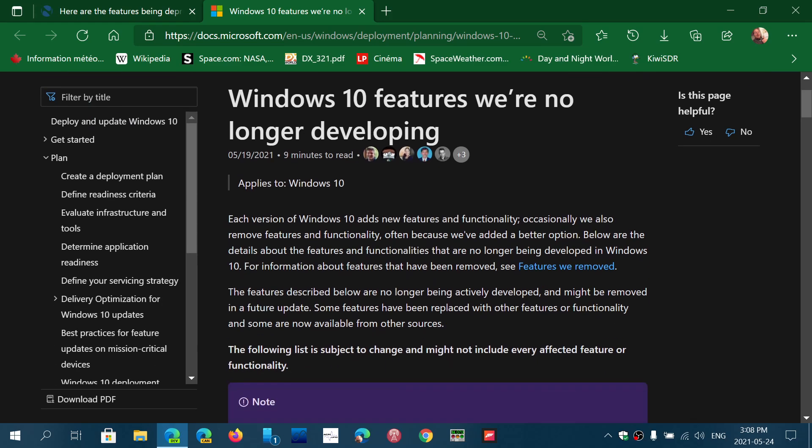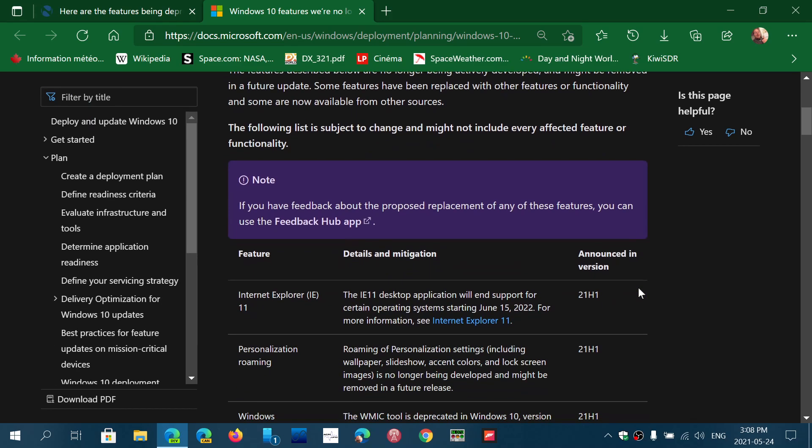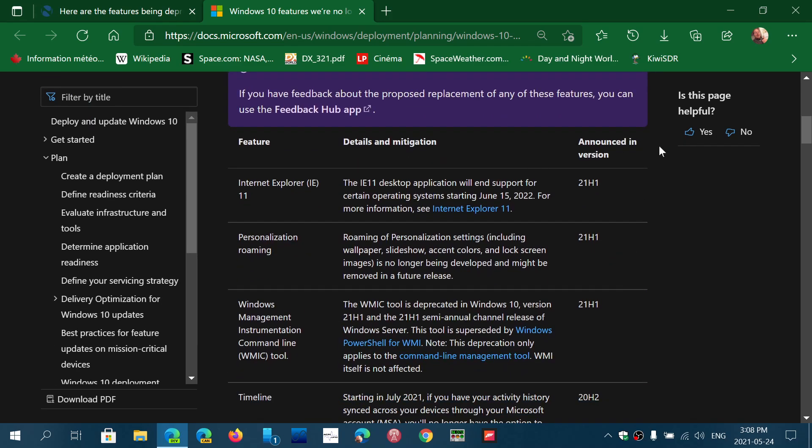So for example, here we have the version number of the Windows operating system where it happens and an explanation of what it is. So for example, here they tell you 21H1, the IE11 desktop application and support.